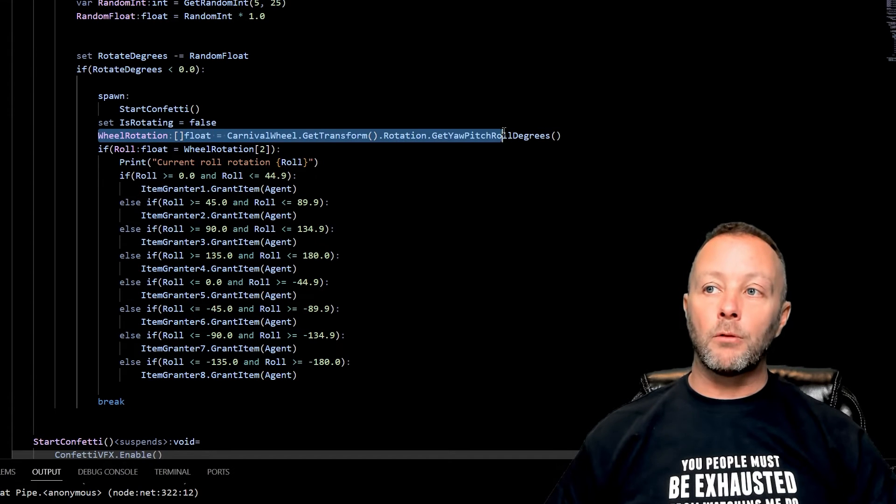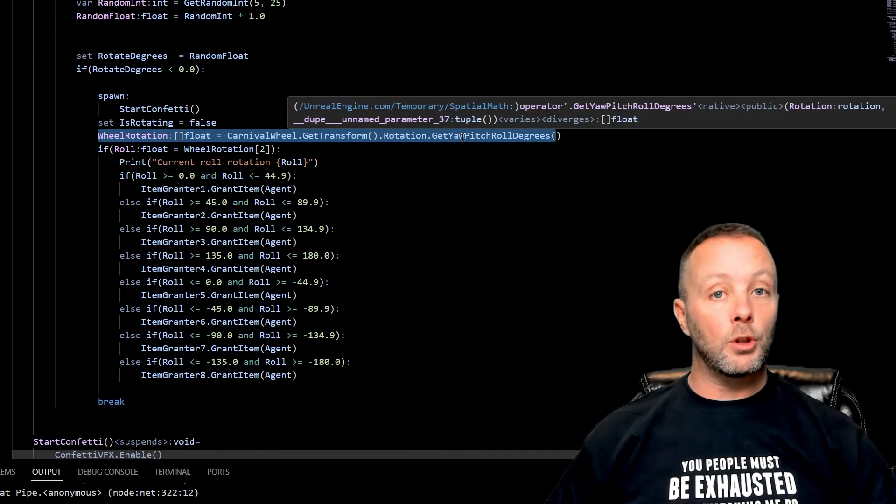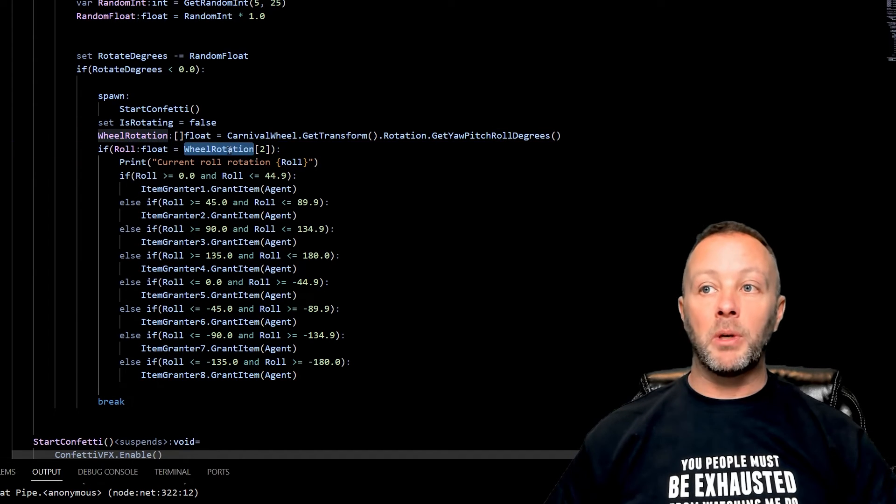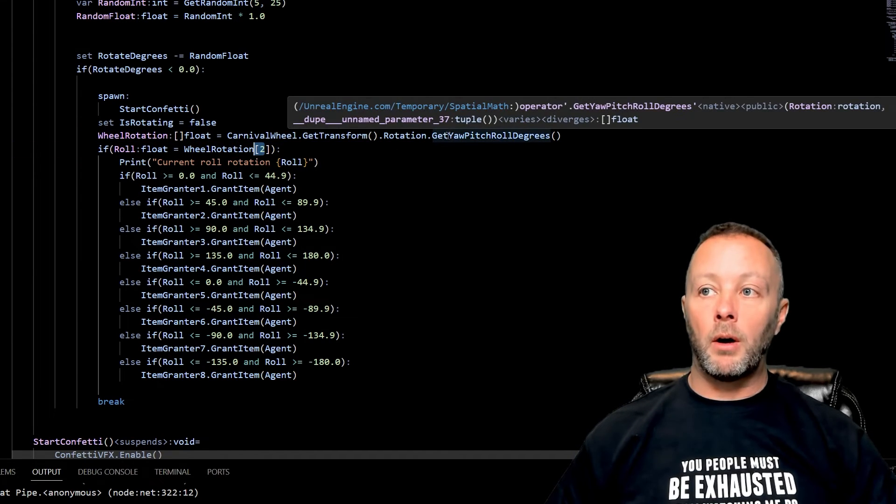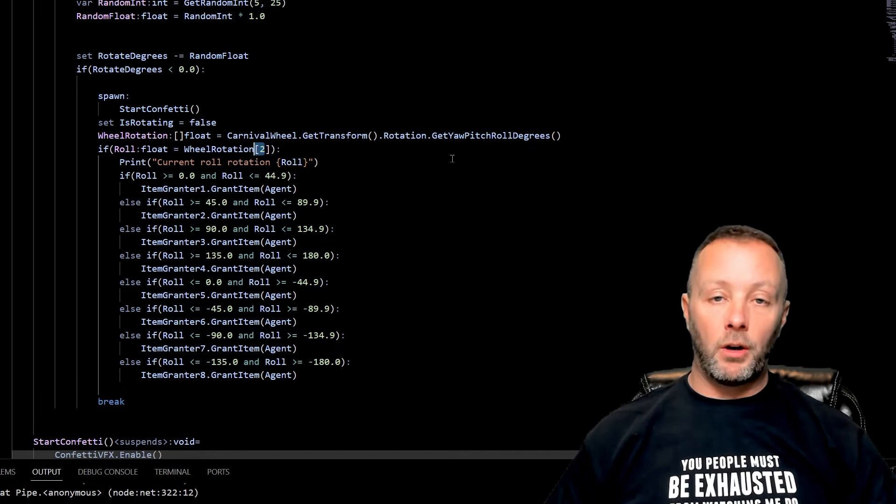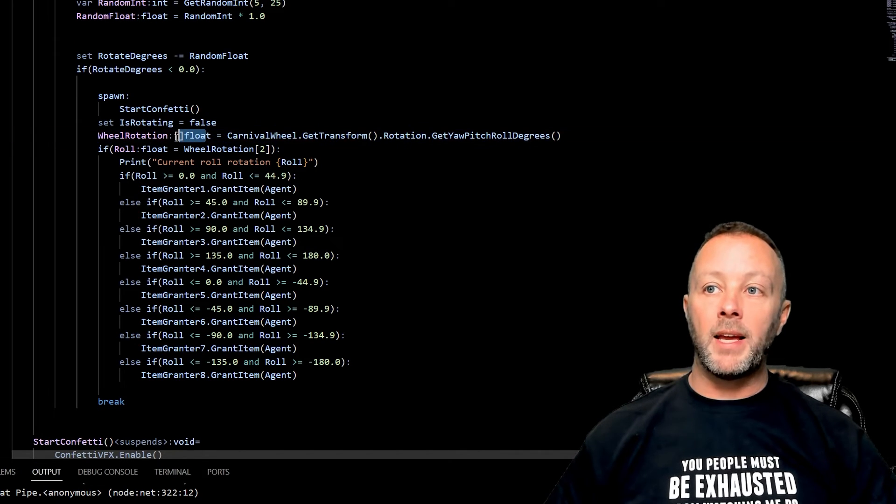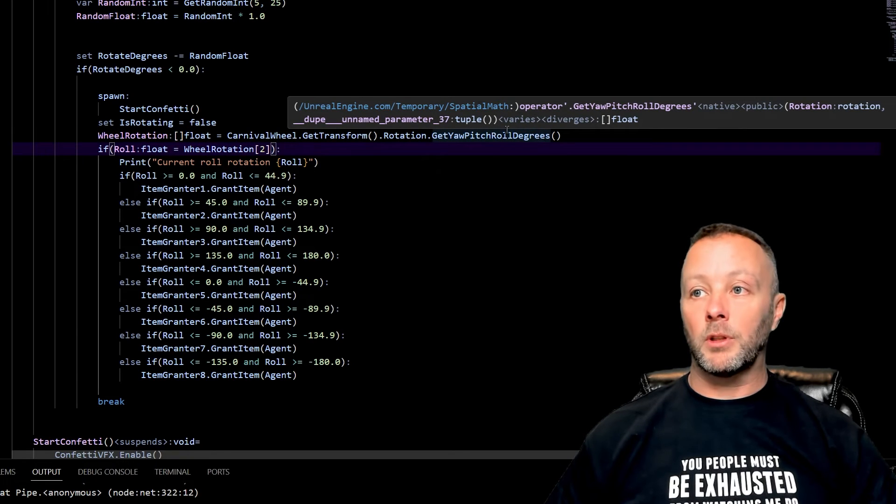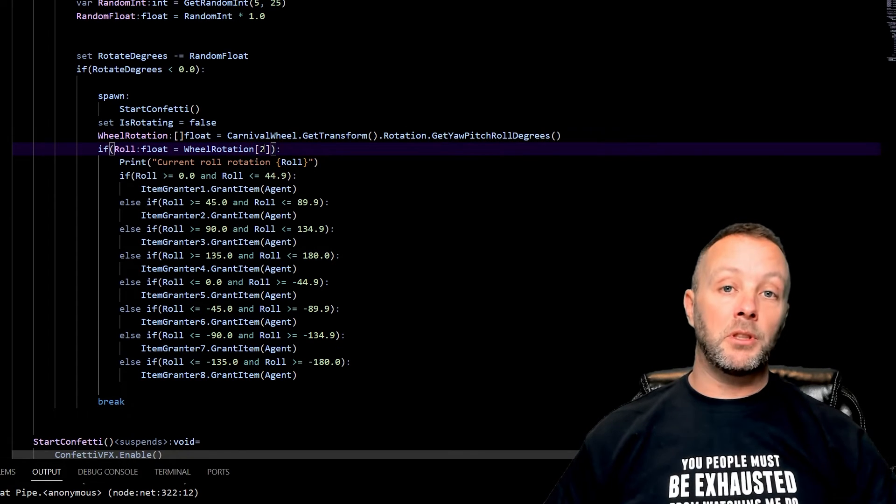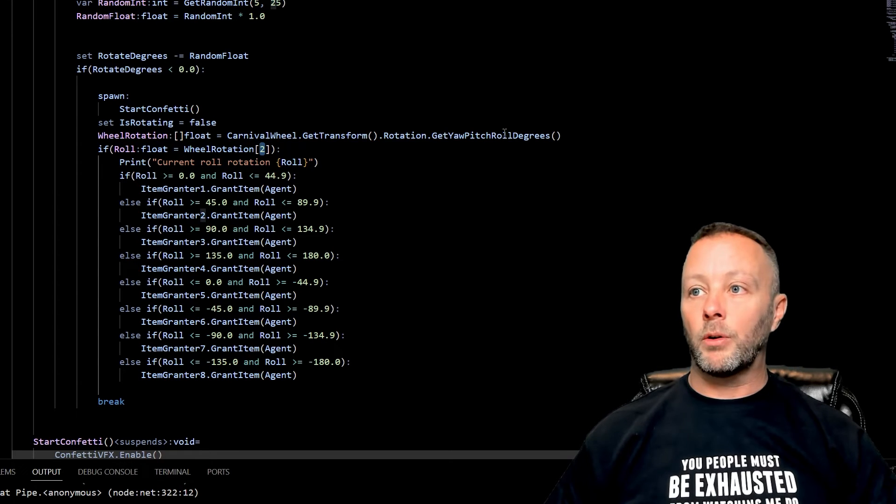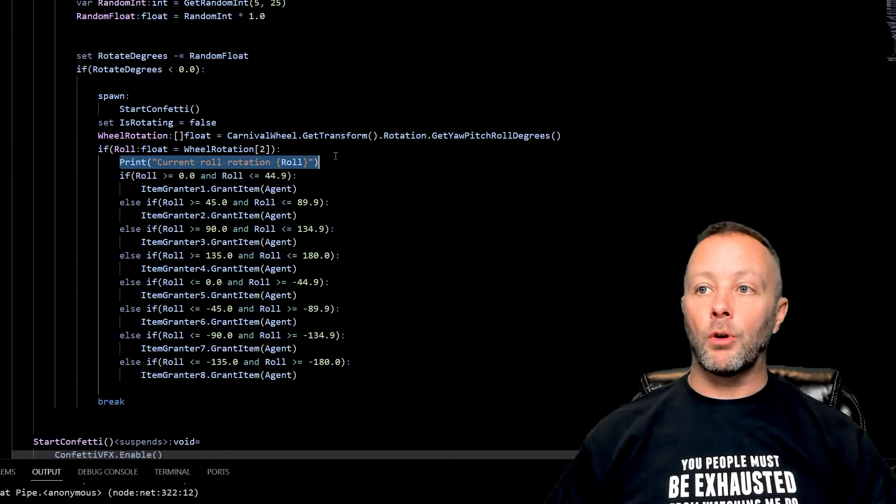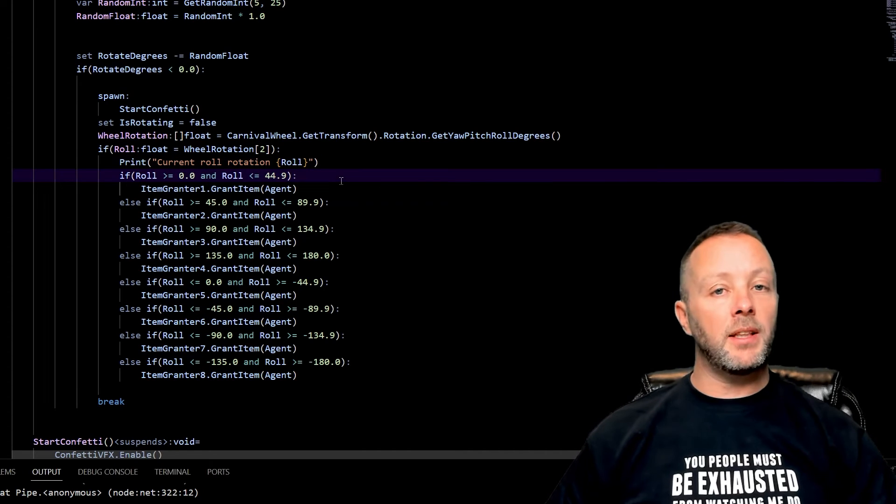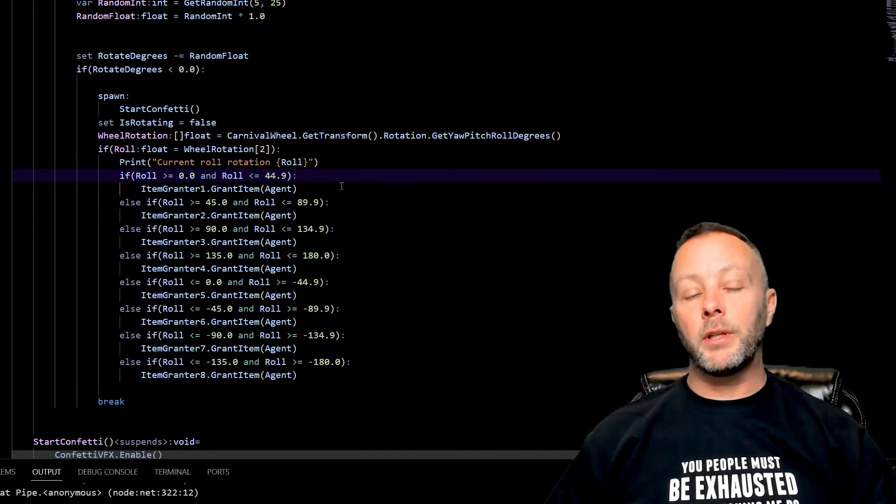We're going to grab the wheel rotation, the yaw, pitch, roll degrees. We're going to have the roll, which is a float, and which is in the WheelRotation2, because yaw, pitch, roll means that yaw is the first one in this array of floats, pitch is the second, and roll is the third. So arrays always start at zero, so zero, one, two. So two is going to be the roll. And then we'll print the roll just because it's kind of, you got to be kind of curious about it.